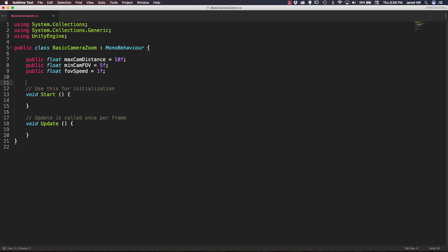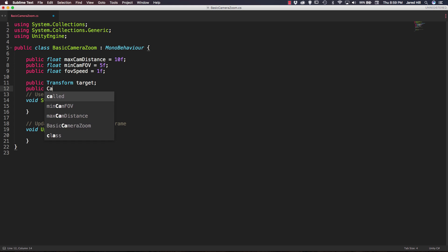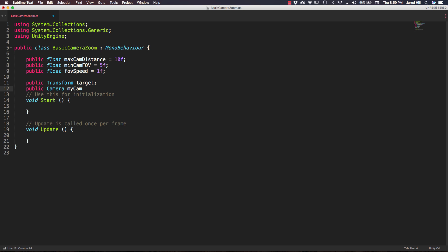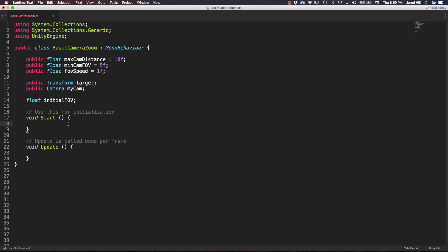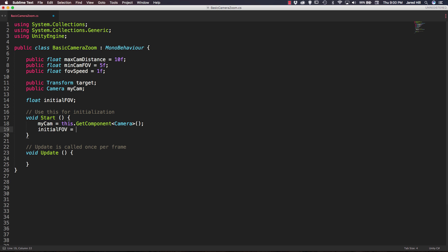We are also going to need two references: a public Transform called target, and a public Camera called myCam. Finally, we need a private float called initialFOV for field of view. Inside our Start function, we set myCam equal to this.GetComponent of type Camera, and we set initialFOV equal to myCam.fieldOfView.